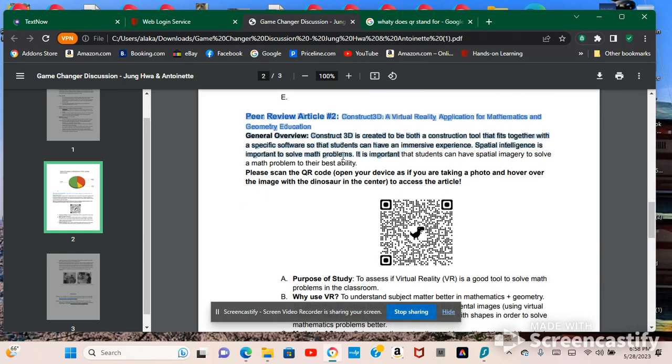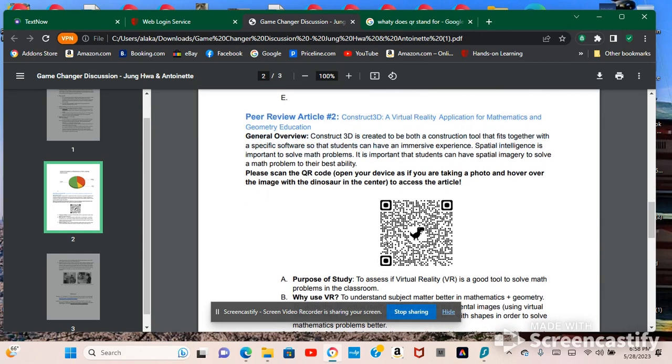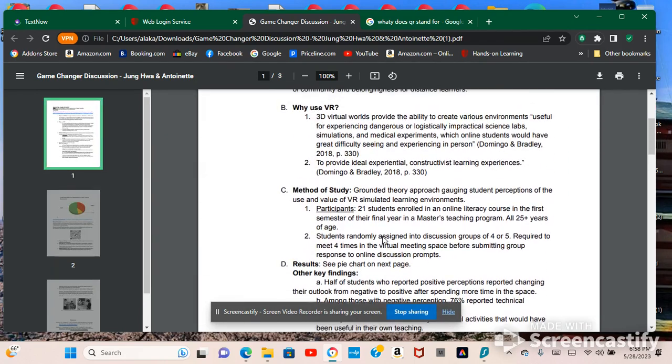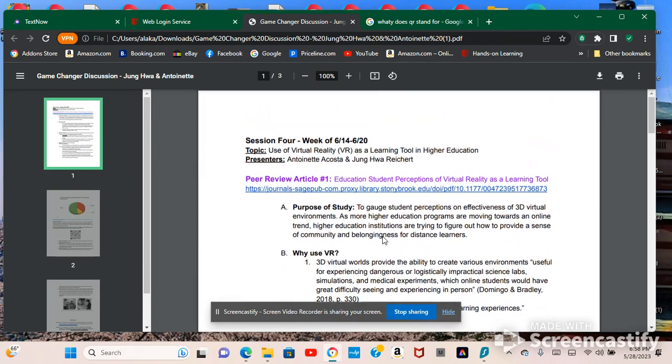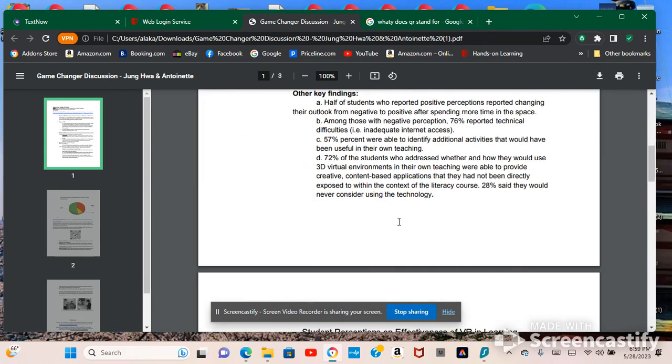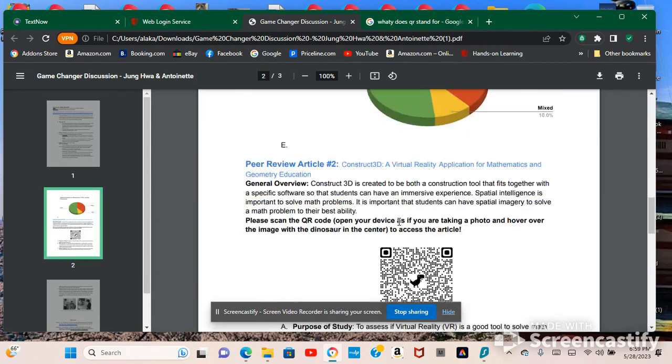And again, I did article number two and my peer did article number one. So this was a great collaboration.